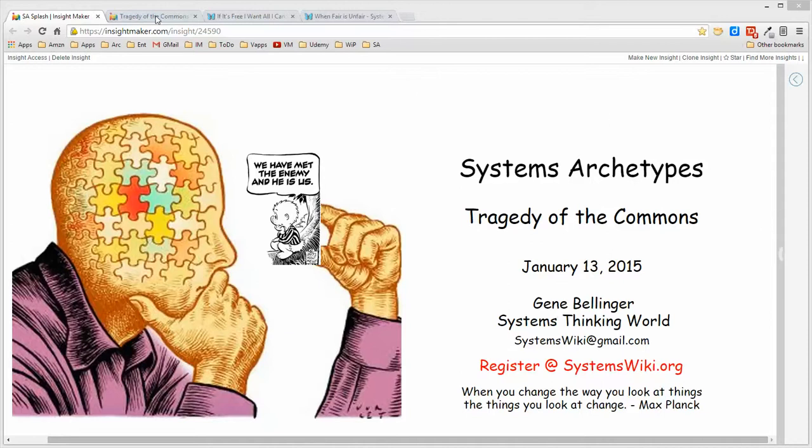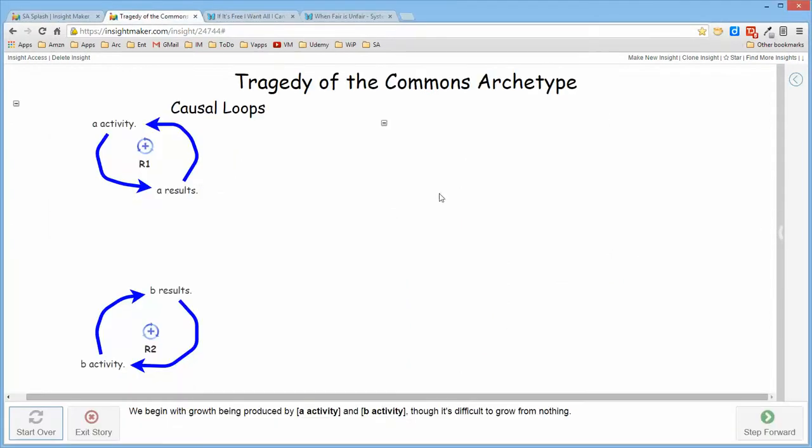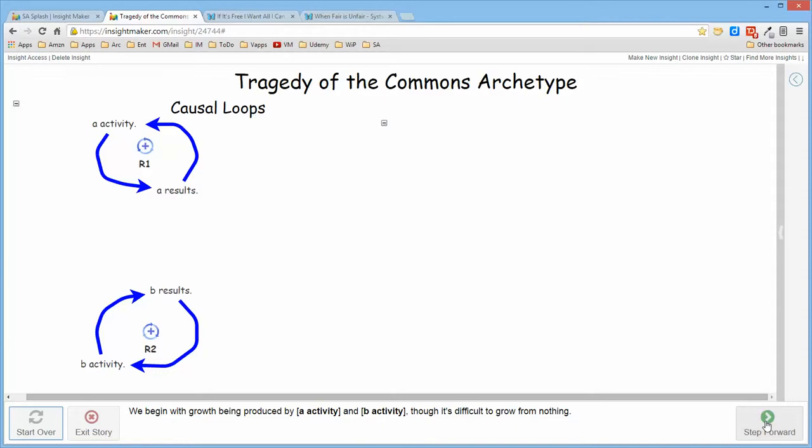The structure begins with two activities which produce results which promote more of the same activity. So there are two reinforcing structures that initiate the structure.